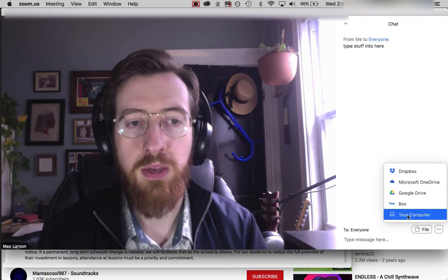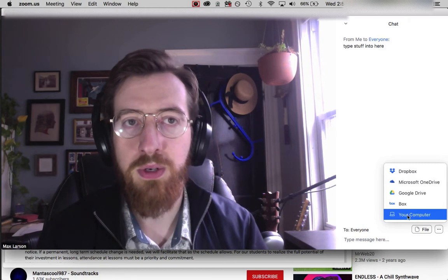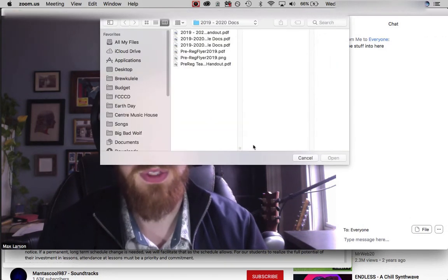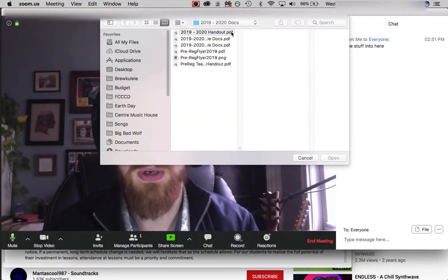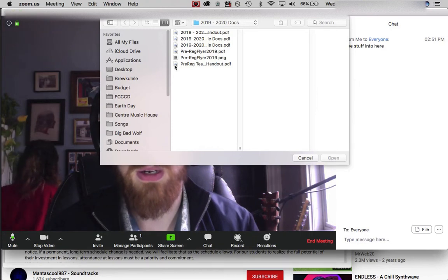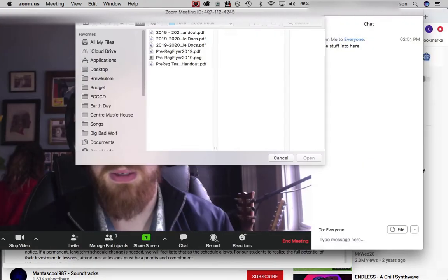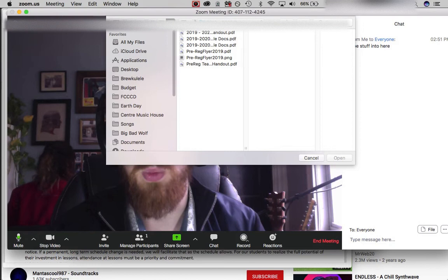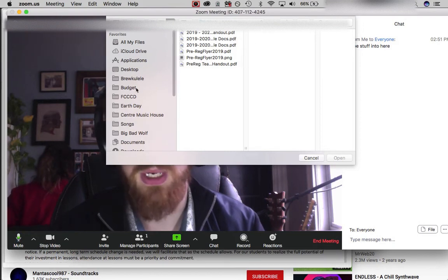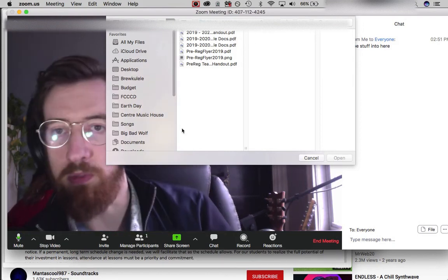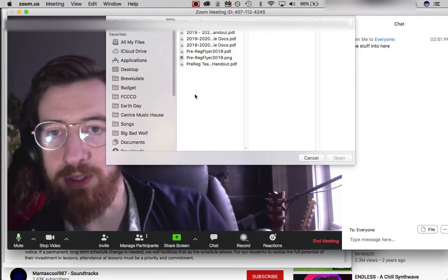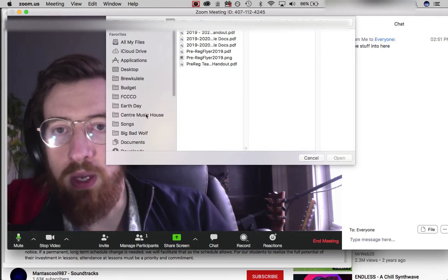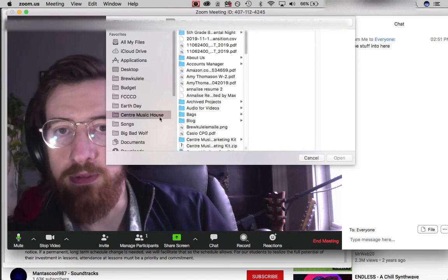If you have something on your computer that you want to share, you click 'computer' and then use the Finder. I'm using a Mac right now—if you're using Windows, it'll be Windows Explorer or File Explorer, but it works the same way. You just find